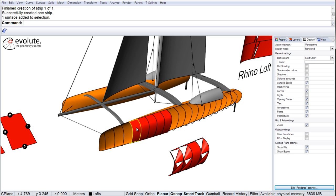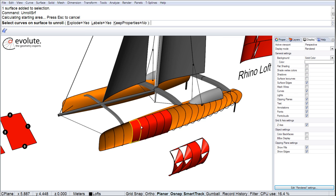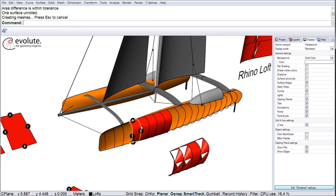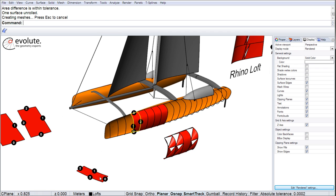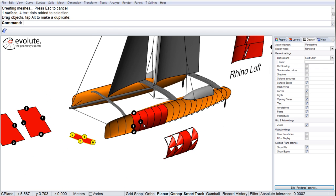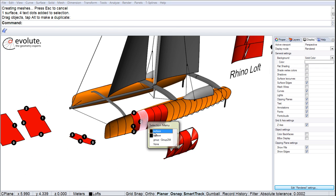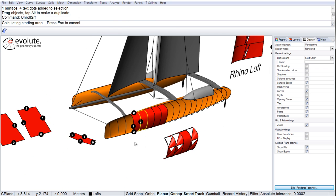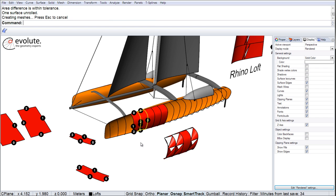We will just unroll a few. Unroll without a problem. And of course, we can continue with the rest of the panels.